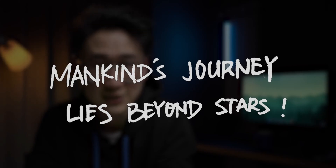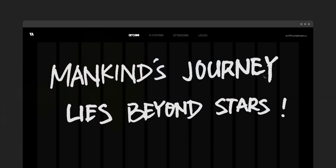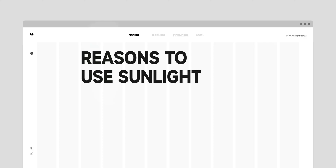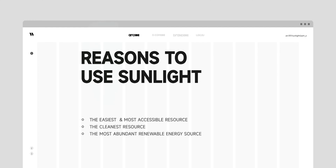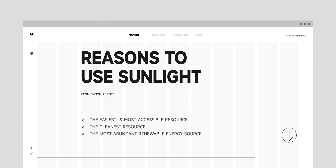Instead, we can save up this part of energy to explore something else — the universe, for example. Here are some reasons we should take advantage of sunlight, including but not limited to: the easiest and most accessible resource, the cleanest resource, and the most abundant renewable energy source. All of the above are from an energy point of view.